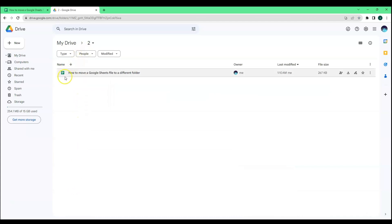Here we can see that our Google Sheets file has been moved to a different folder.